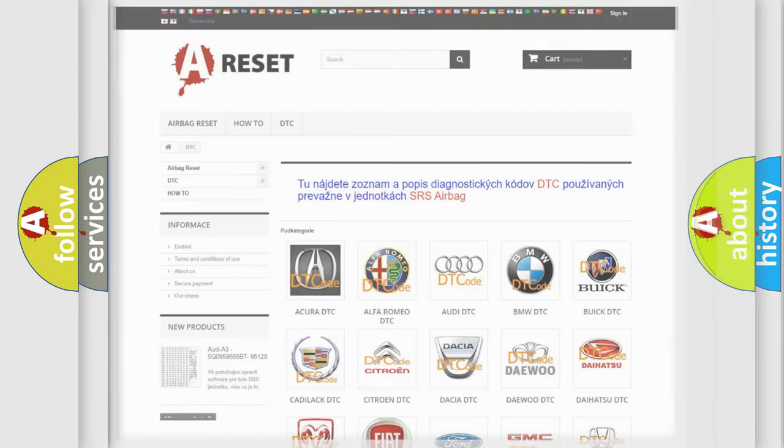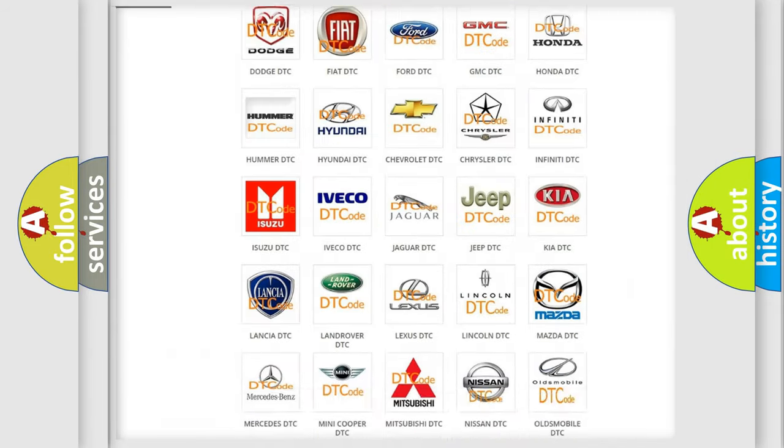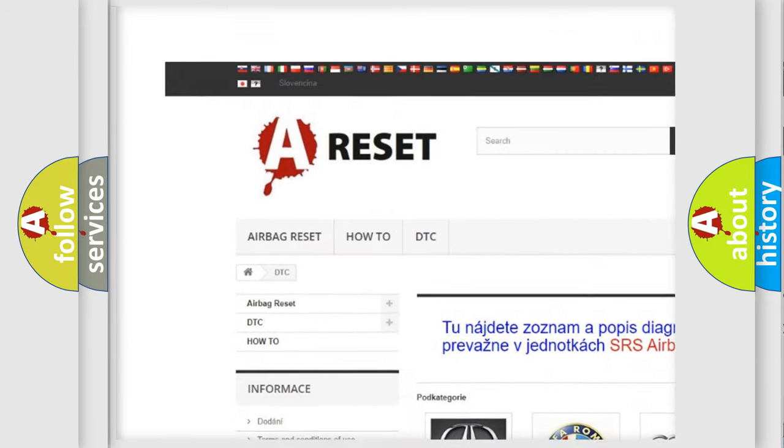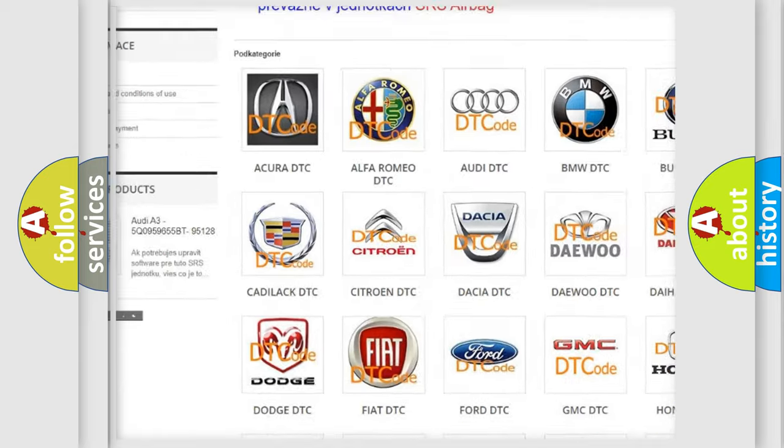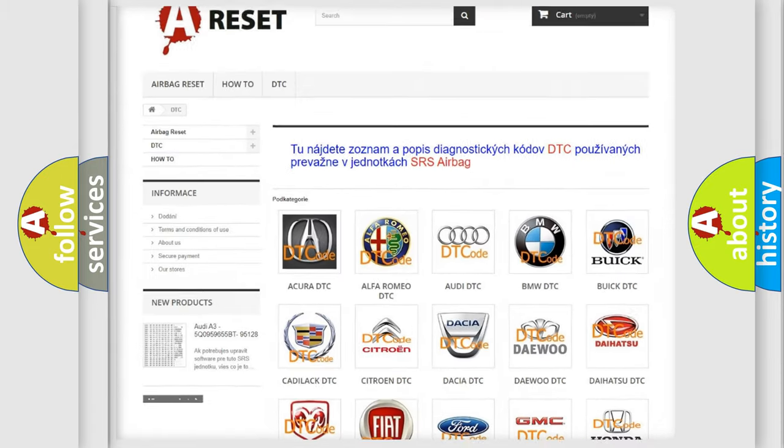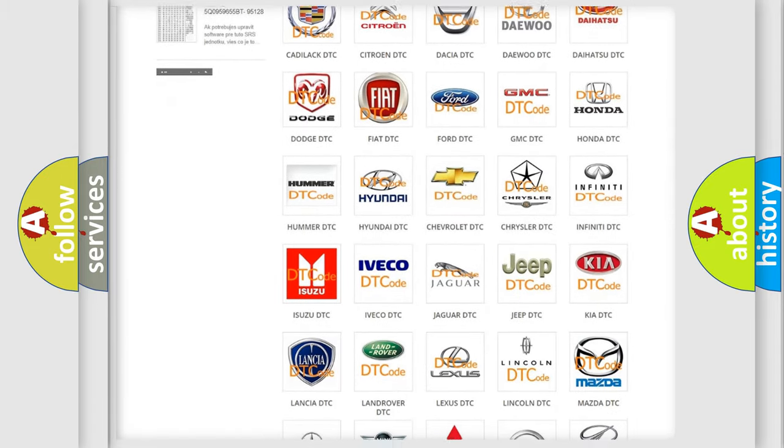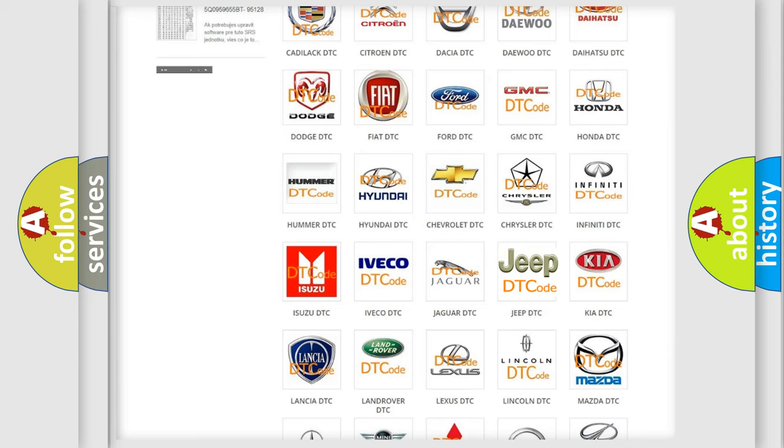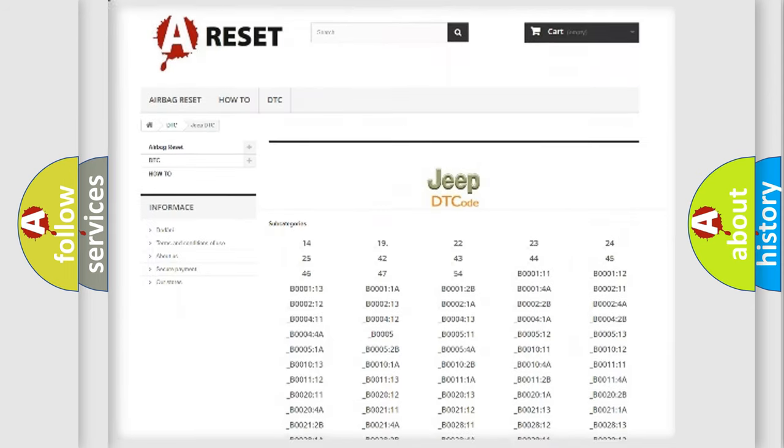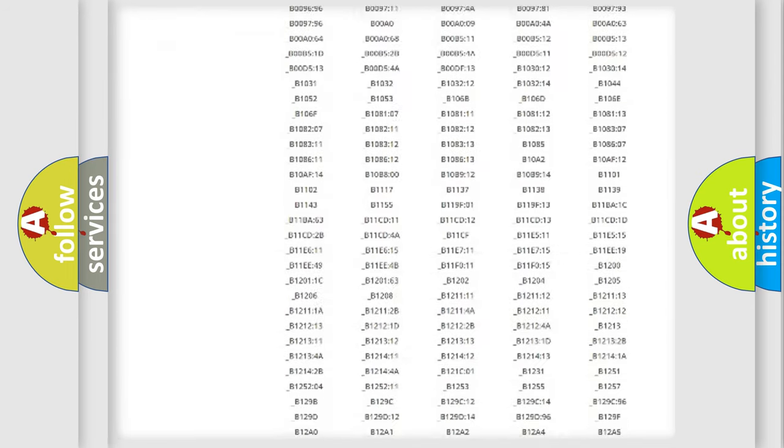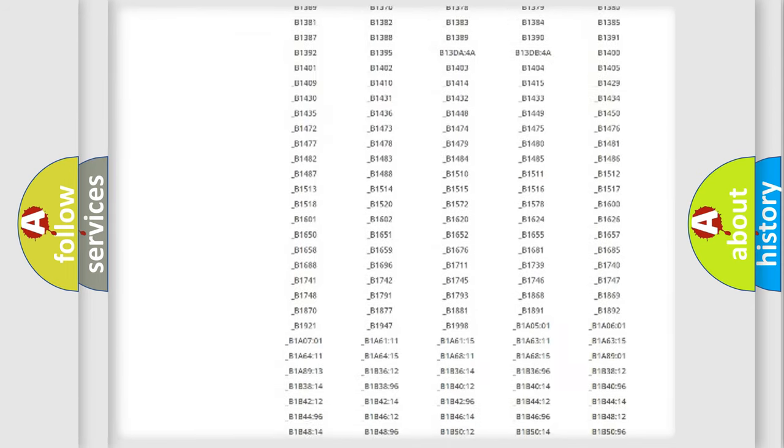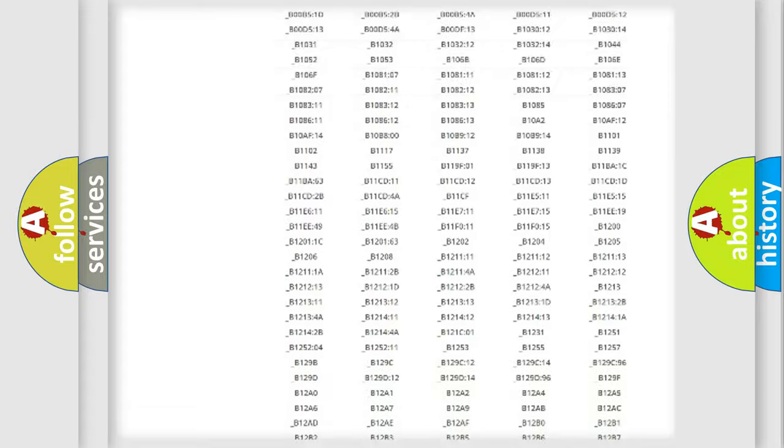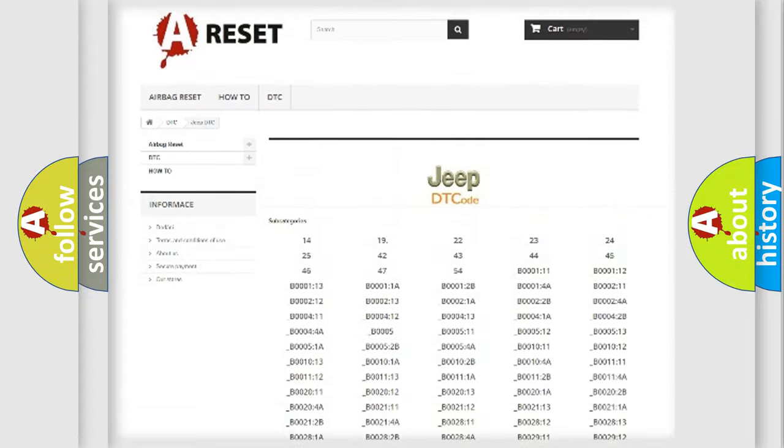Our website airbagreset.sk produces useful videos for you. You do not have to go through the OBD2 protocol anymore to know how to troubleshoot any car breakdown. You will find all the diagnostic codes that can be diagnosed in Jeep vehicles.